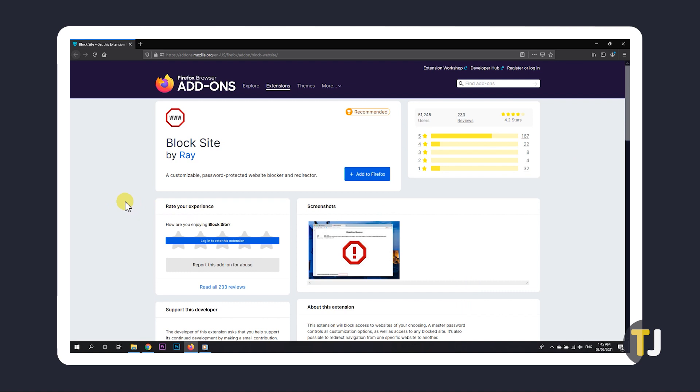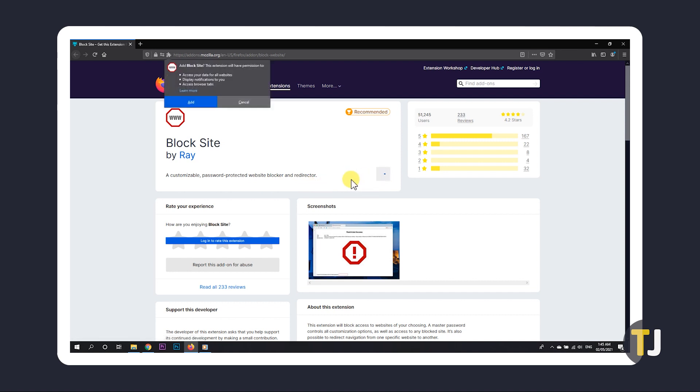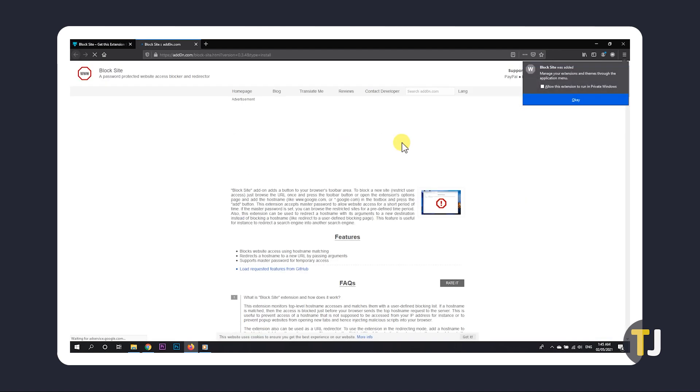First off, open the link in the description below in your browser to get to the extensions page on Firefox, then click on Add to Firefox to install it. The browser will throw up a warning regarding what the extension can do. To proceed, just click on Add and the extension will start installing itself.